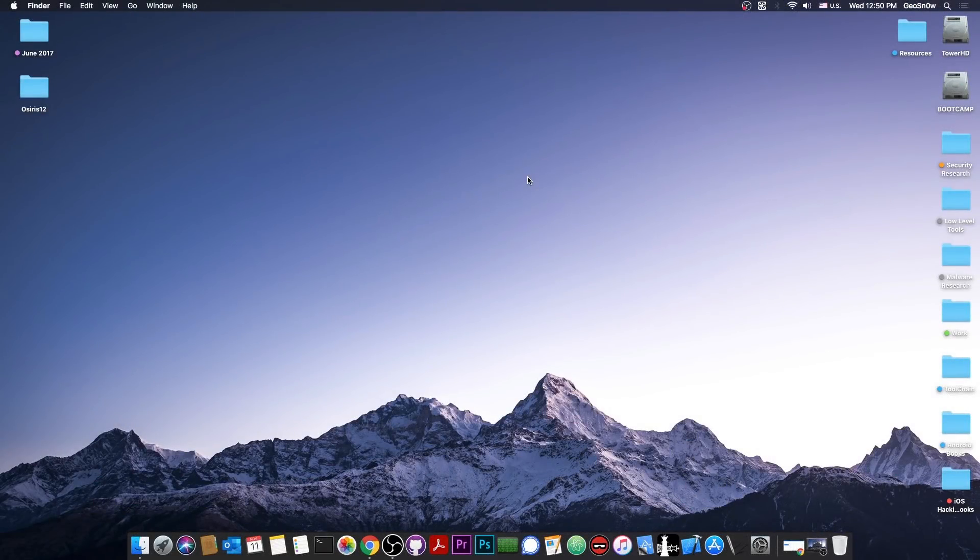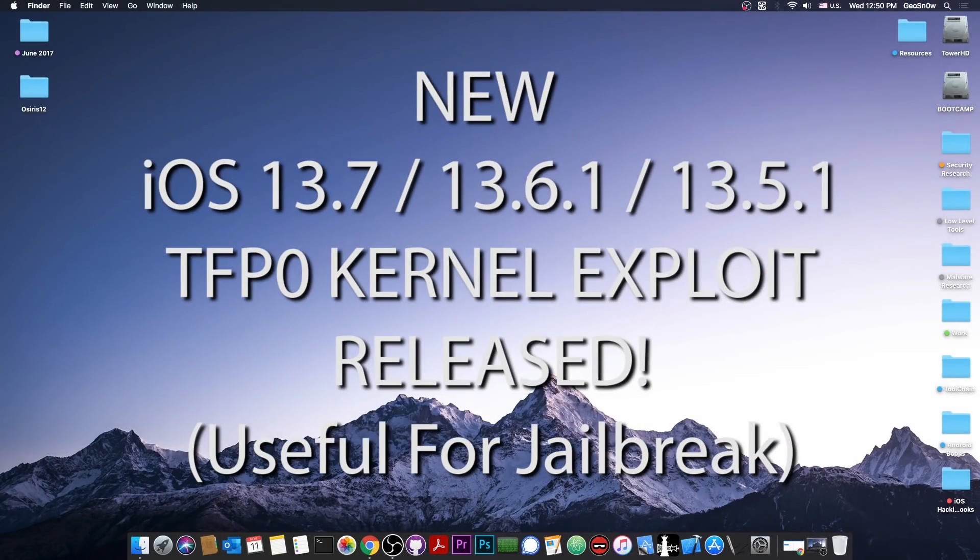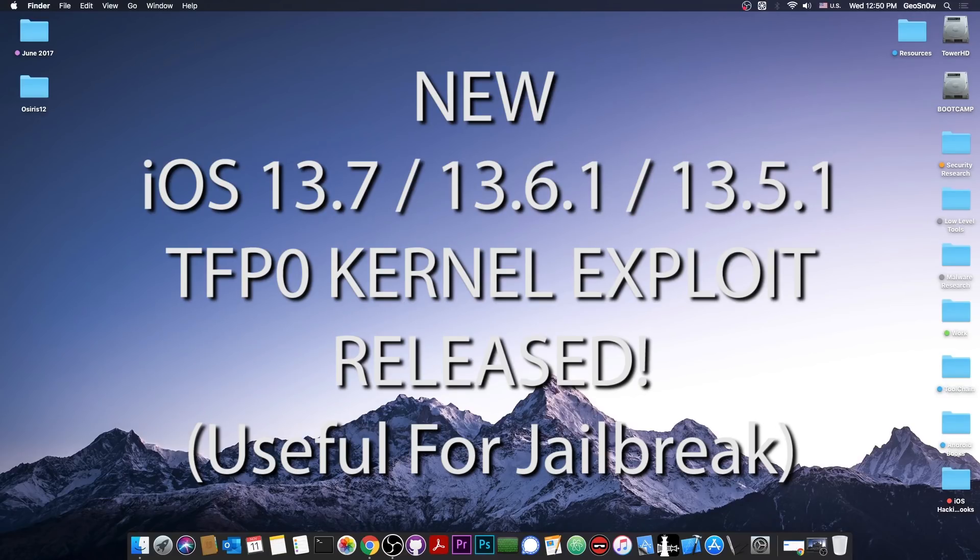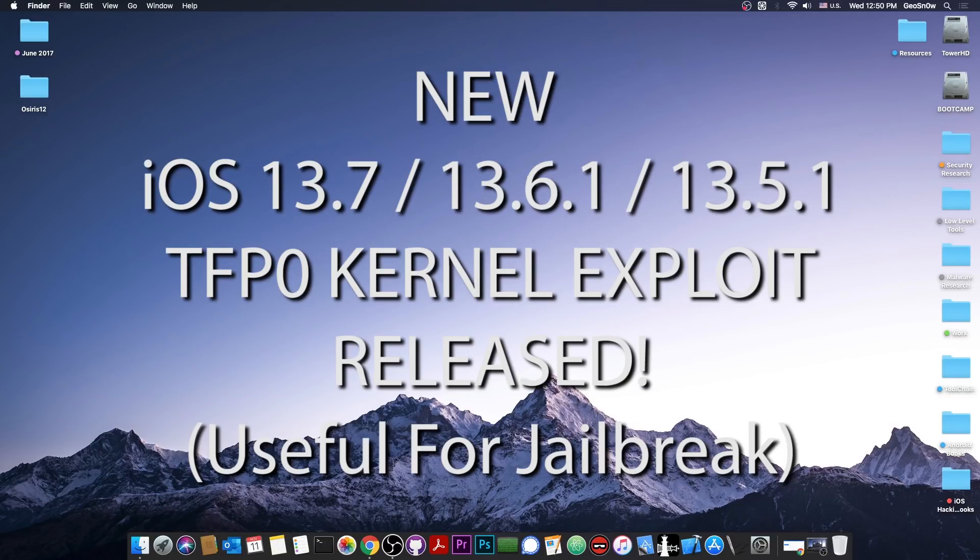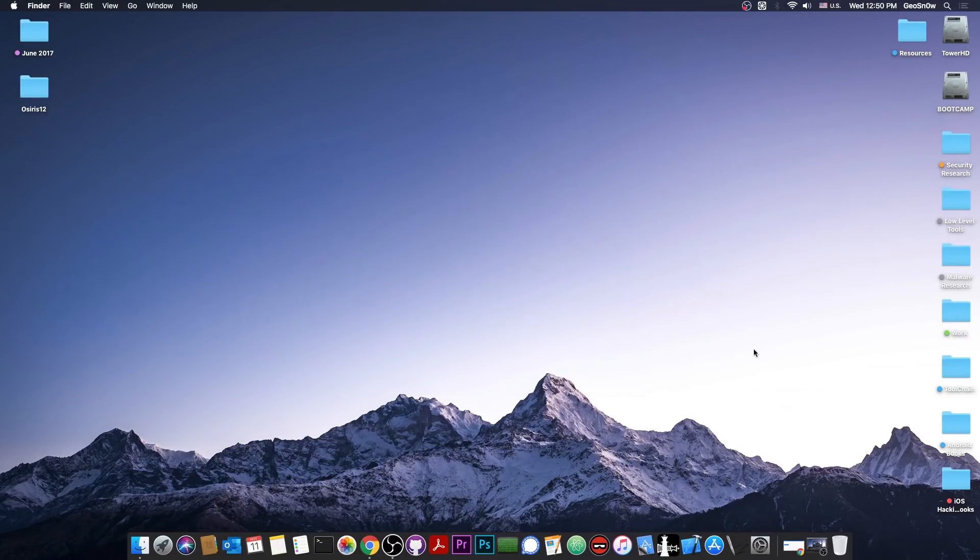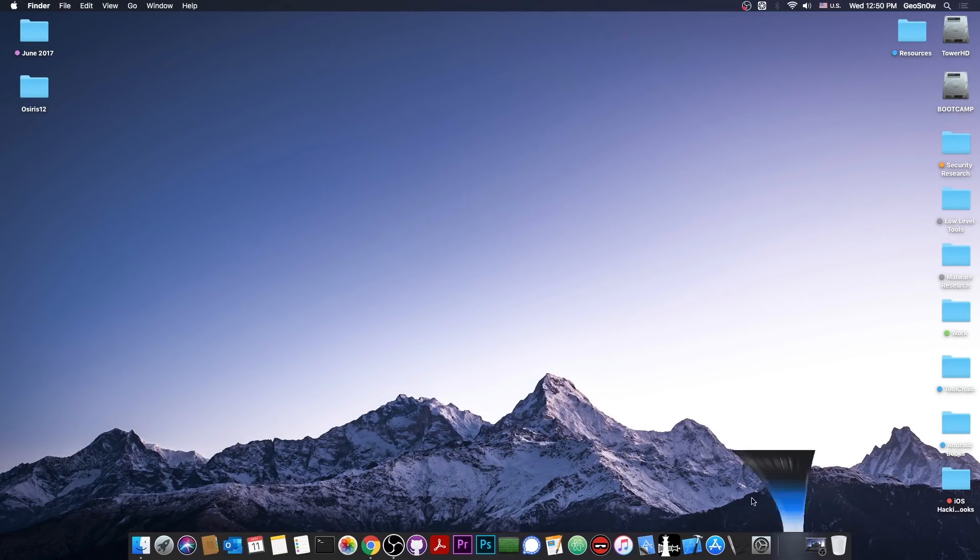What's going on YouTube? Geosnowright here. So in today's video I have great news for those of you waiting for a jailbreak on iOS 13.7, 13.5.1, 13.6 and 13.6.1. A kernel exploit has been released.